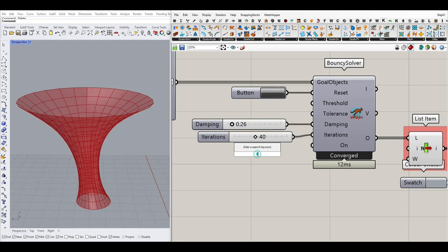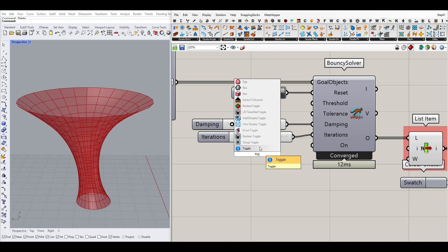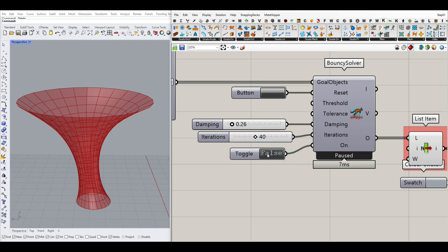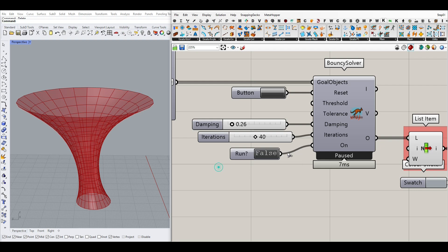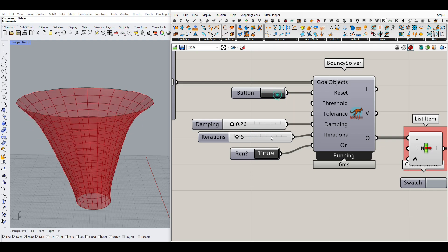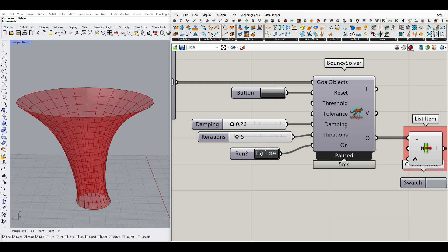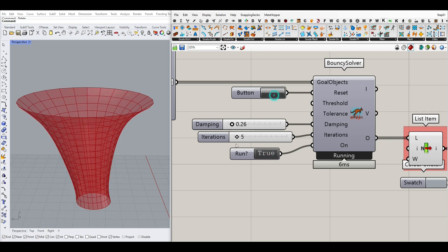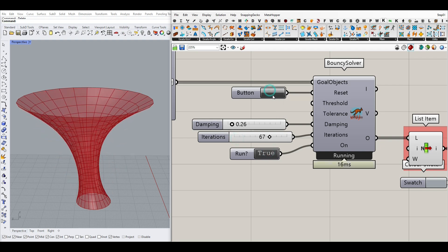You can also give a boolean toggle to the on input, and that is going to run the simulation — if it's false it's not running, if it's true it's going to run. A good thing about this is that if you put it to false it's going to pause the simulation, and sometimes you can use that to pick up a part of it. For example, I'm going to run this and pause it for a specific part.